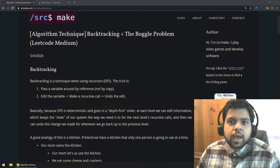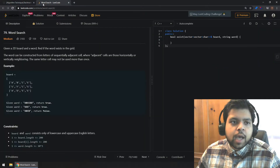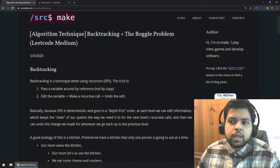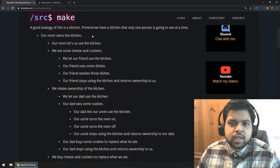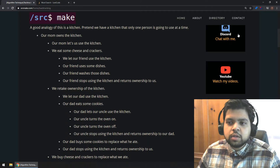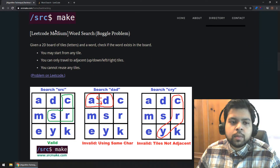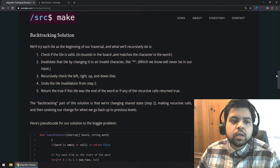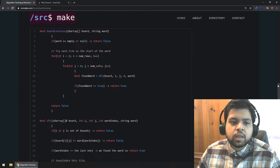Hey there, I'm Sourcemake, and welcome to the video on the algorithm technique of backtracking. We're going to use backtracking to solve the famous boggle problem, which is this LeetCode medium problem. In this video, we'll talk about what backtracking is and how it works, look at a real-world analogy, examine the Word Search problem statement, go over the solution algorithm, look at the pseudocode, and then review full C++ code.